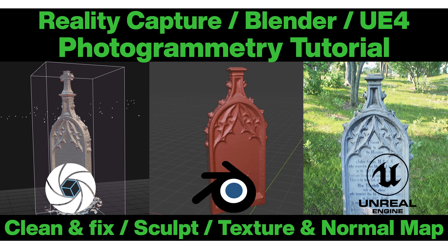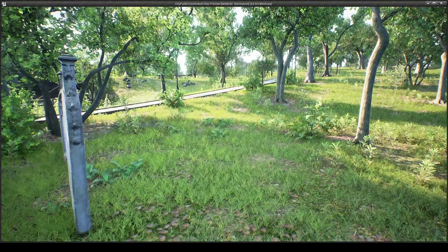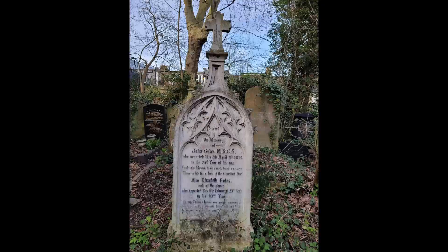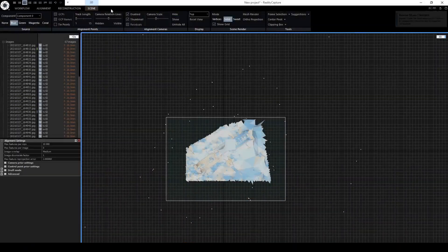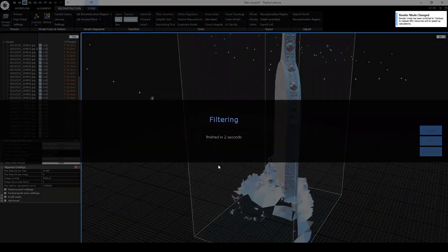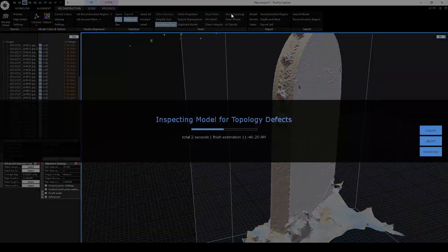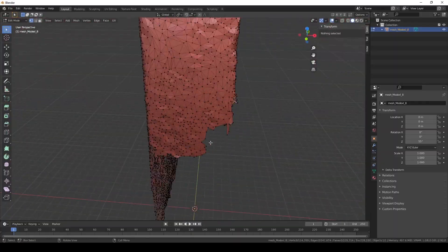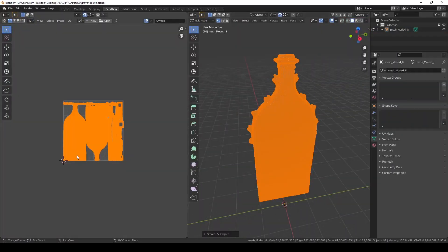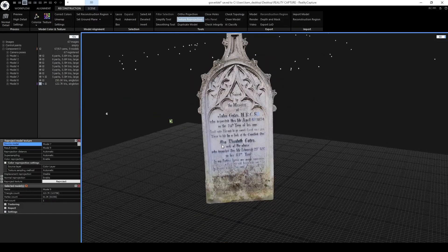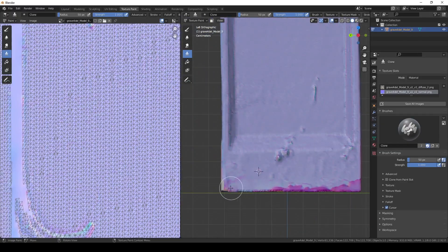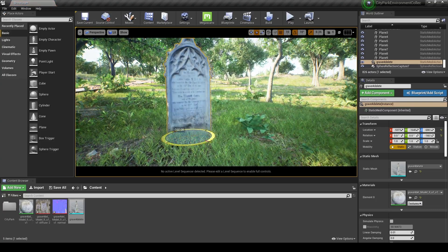Hello and welcome to another video where I'm going to be showing you my Reality Capture, Blender and Unreal workflow, where I'll be importing some quick mobile phone pictures and making a clean 3D model — showing how to align, reconstruct, filter, smooth and remove loose parts, then simplify, decimate and export in Reality Capture, fix the geometry in Blender, UV, remesh and create a new texture and normal map in Reality Capture, then do a bit of texture cloning in Blender and import it back into Unreal.